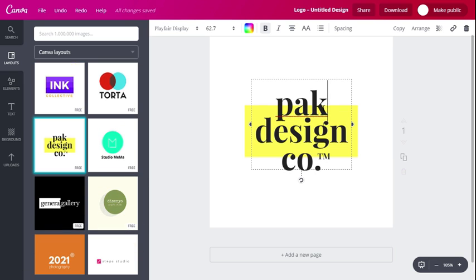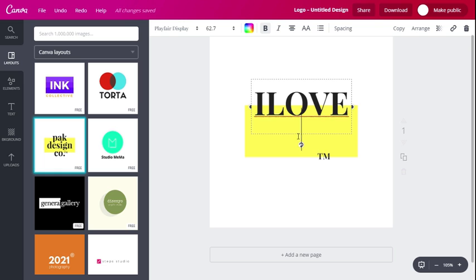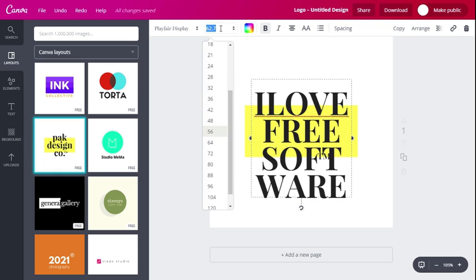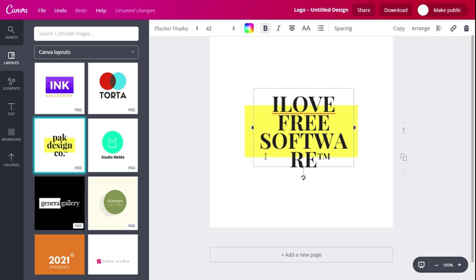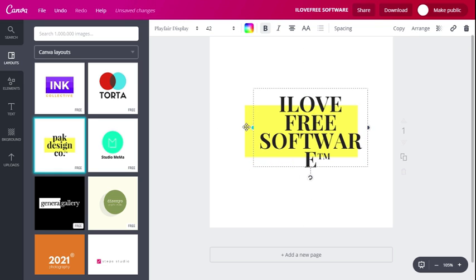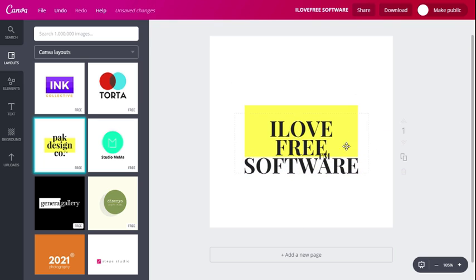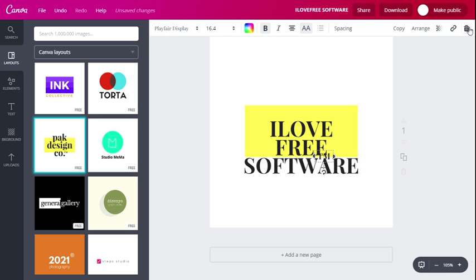You can edit everything in this template, be it the size of the text, font, or even color. You can play around with other tools and get a great logo ready.